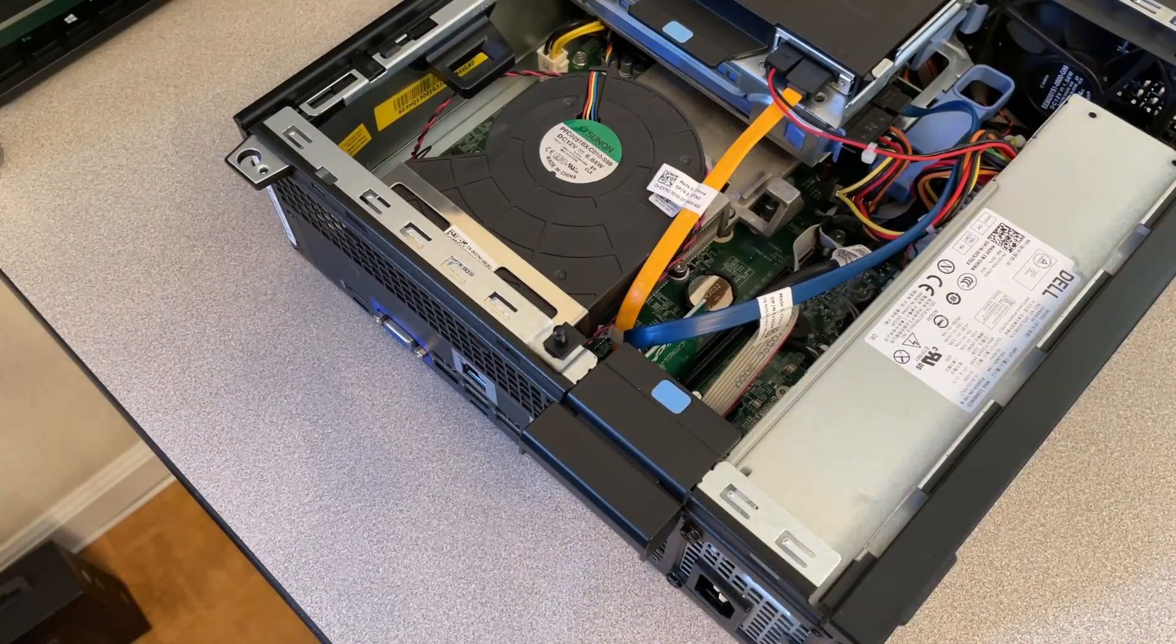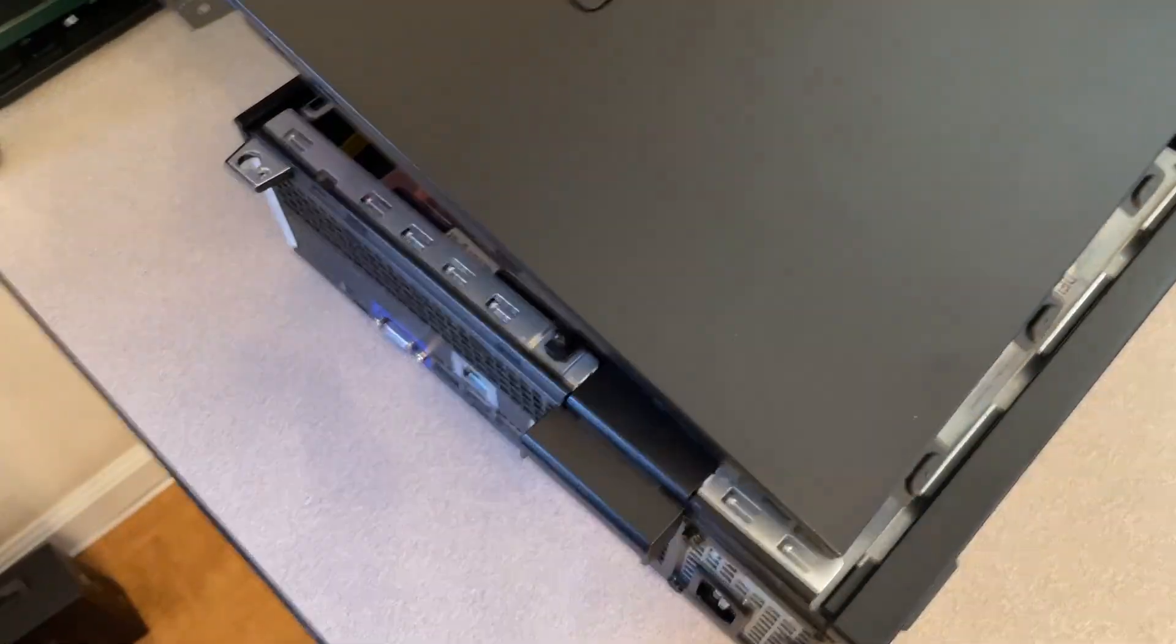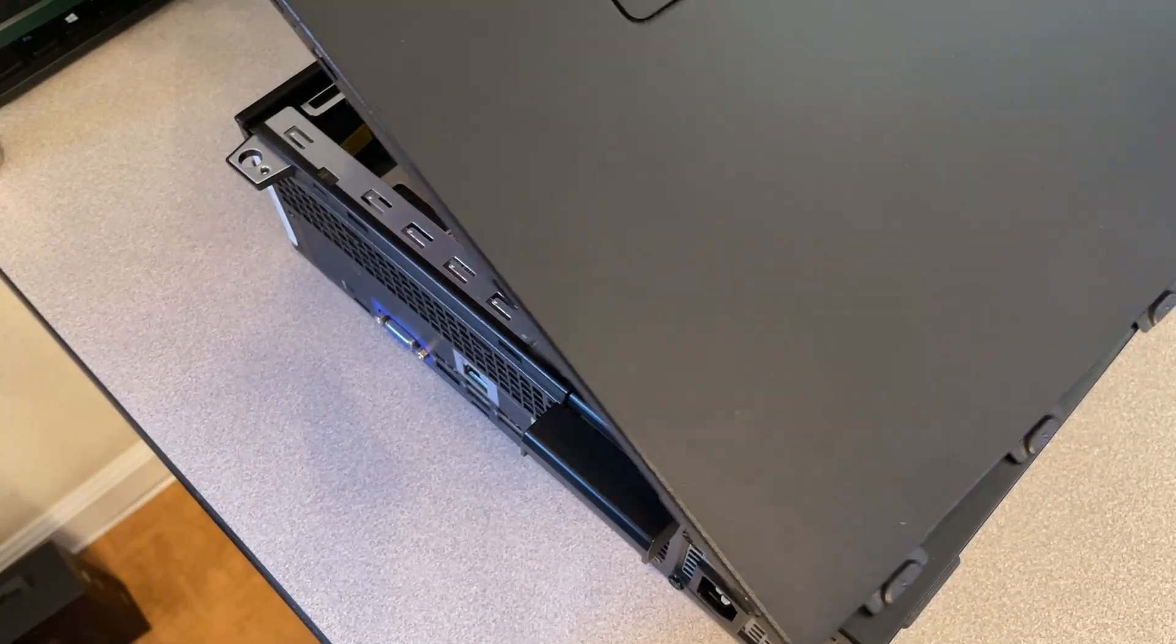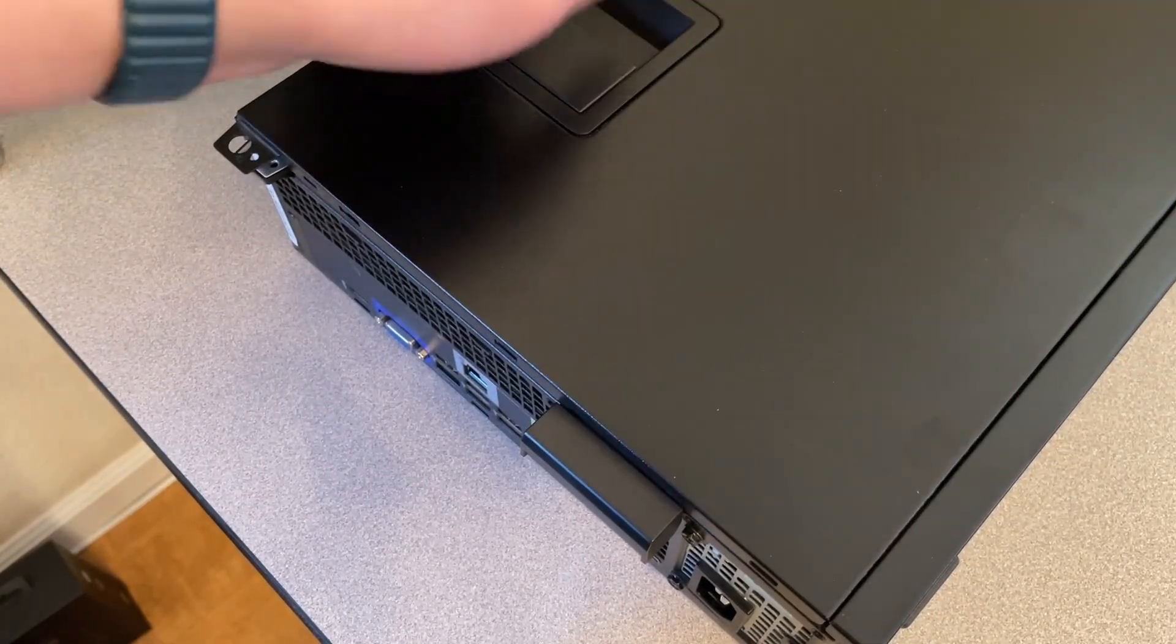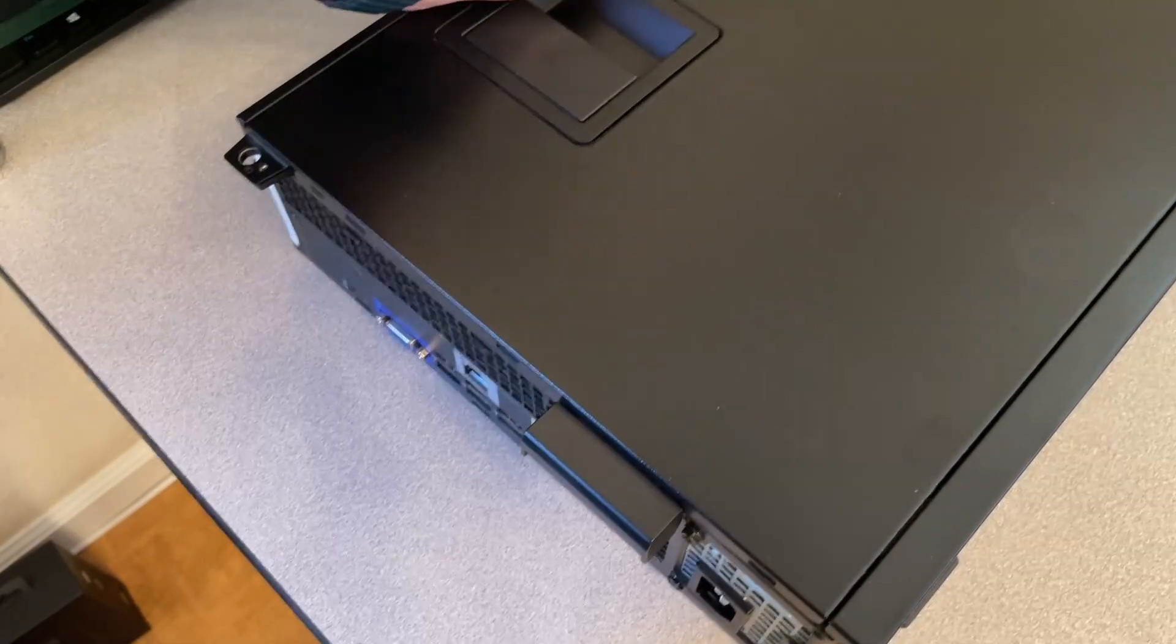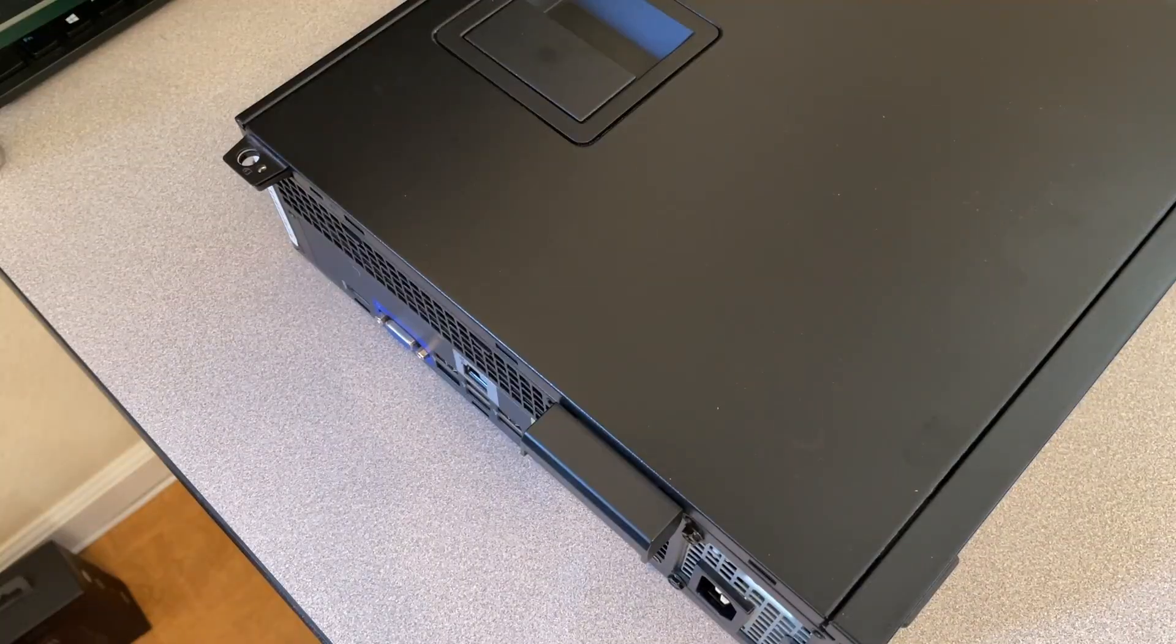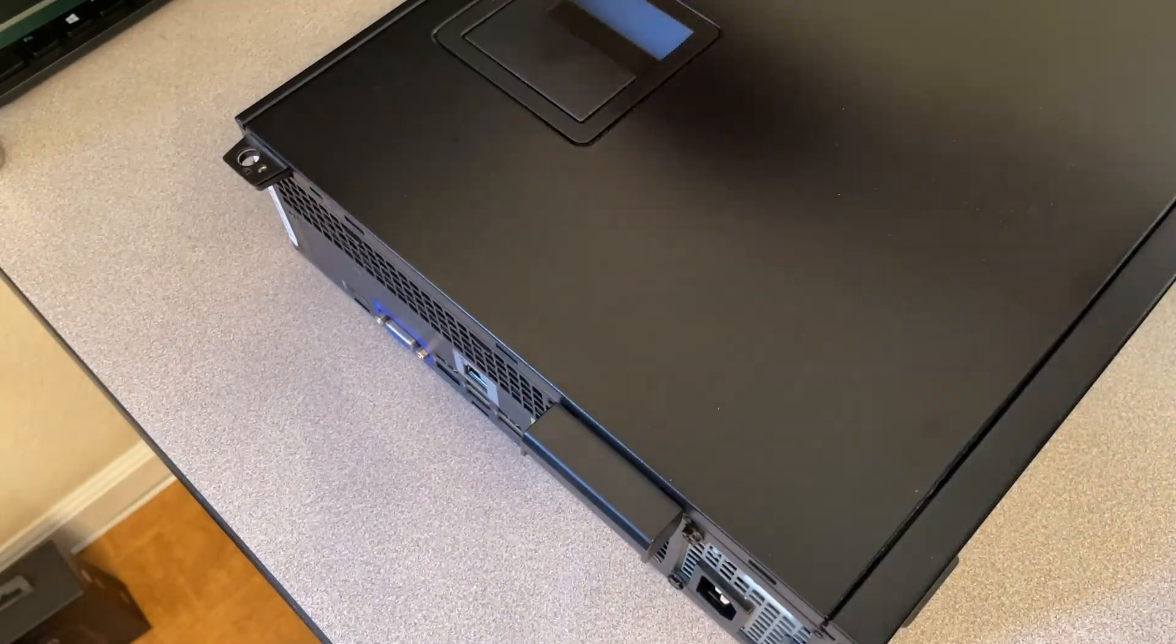Next step, do the reverse of what you did to take off your case side panel. Like that. For me, it's just, you know, sliding into place.